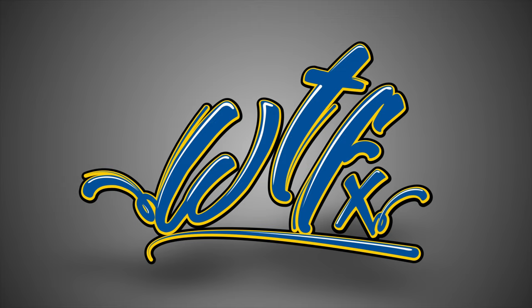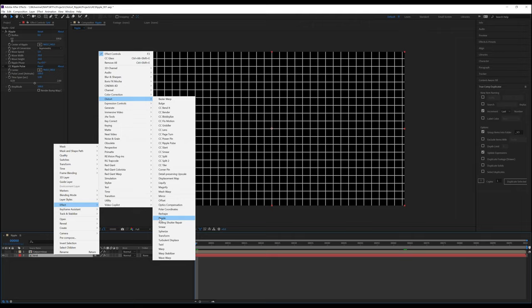Ripple and CC Ripple Pulse. Ripple creates the appearance of little waves moving away from a specified point. Think of dropping a stone into a pool of water. CC Ripple Pulse also does this, but with less controls.